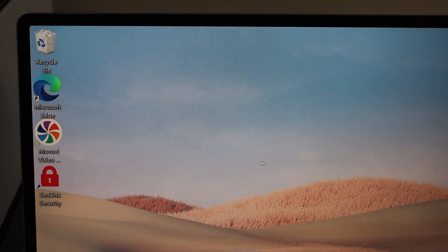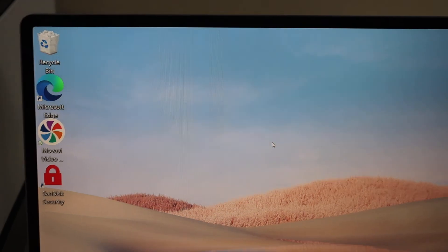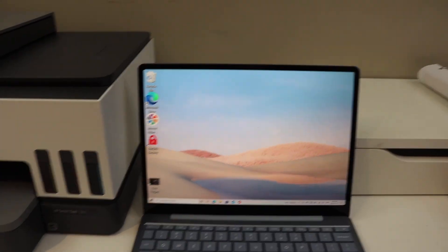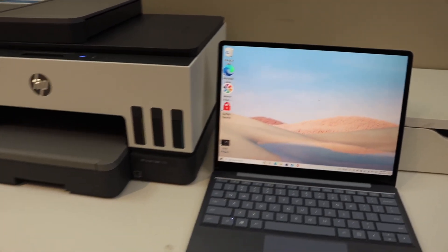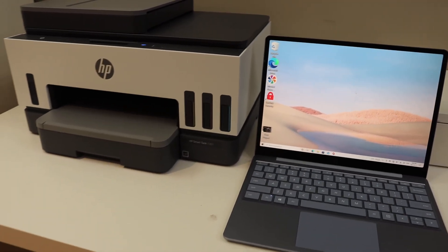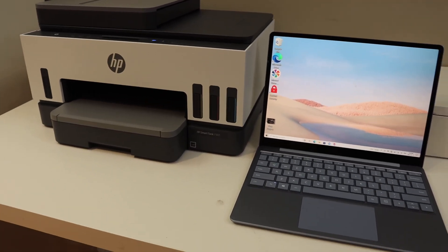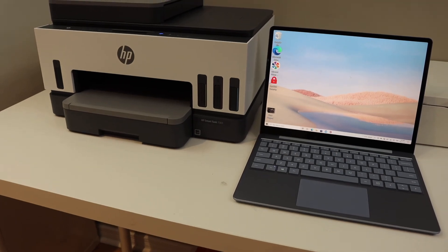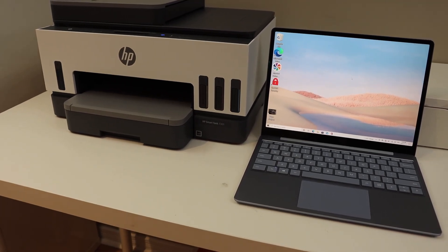This way we can add this printer to our Windows 10 laptop or computer and we can use it for wireless printing and scanning. Thanks for watching.